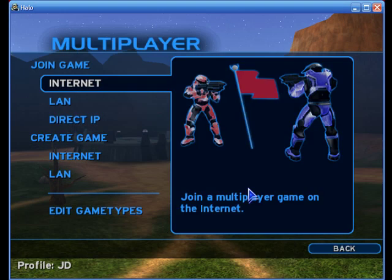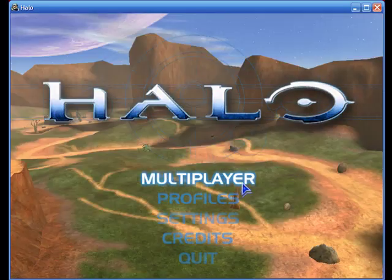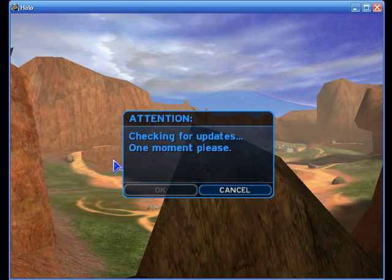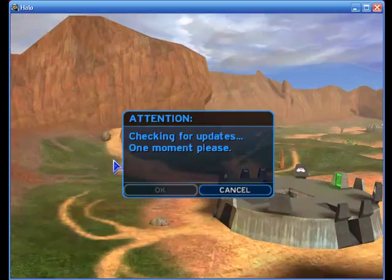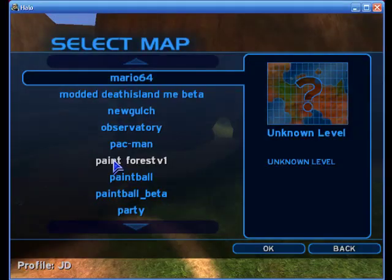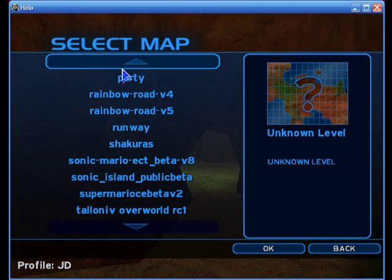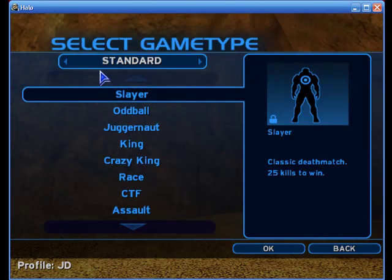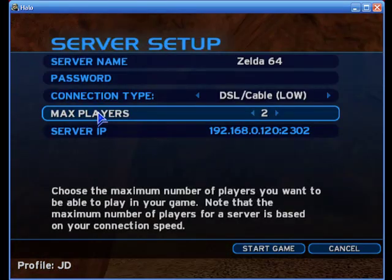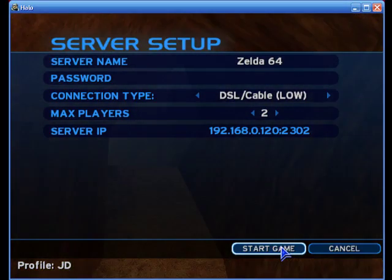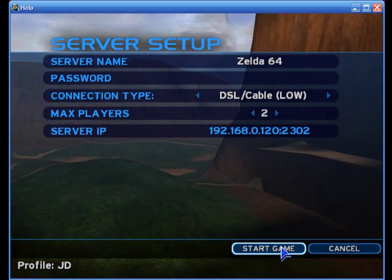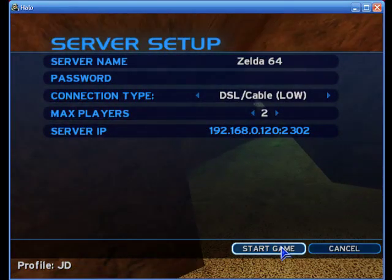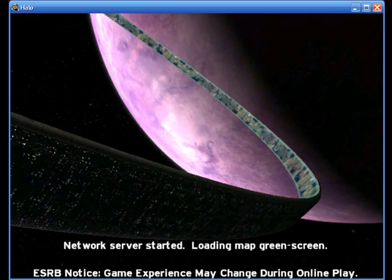Okay, so now that Halo Custom Edition is open, first of all you need to navigate to your green screen map. And it's loading, loading, still loading. Okay, so go ahead and navigate to your green screen map. I just called mine Zelda64 because I was playing earlier, and I was playing as a Hyrule map, which I suggest you get, that's a great map if you don't have it already.